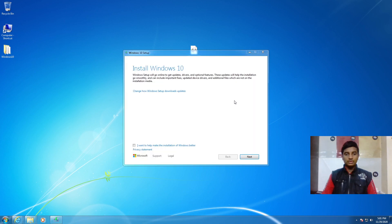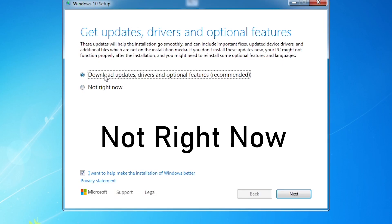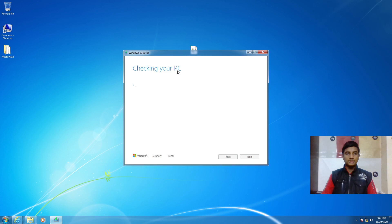You'll see 'Install Windows 10'. Check the option 'I want to help make the installation of Windows better', review the privacy statement. Under 'Change how Windows Setup downloads updates', select the recommended option and click Next. It will then start checking your PC.